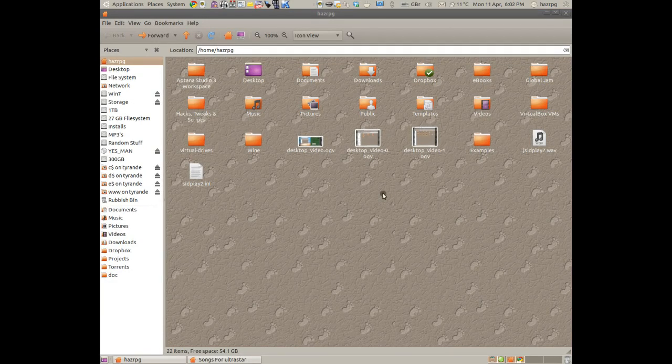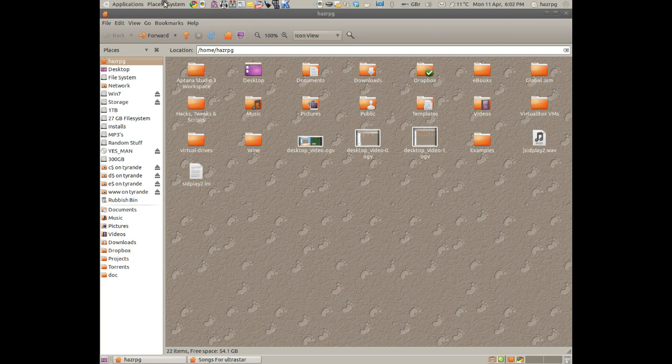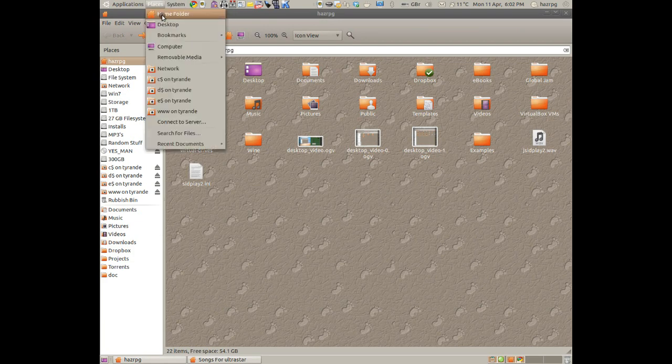Okay, this is your home folder. You can access that by going to Places, Home Folder, and it will show this.